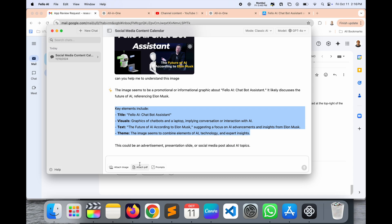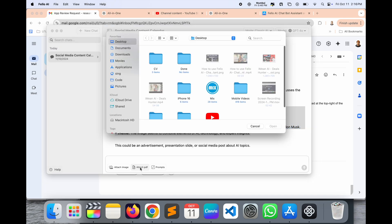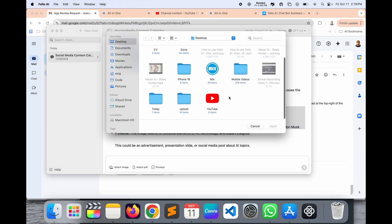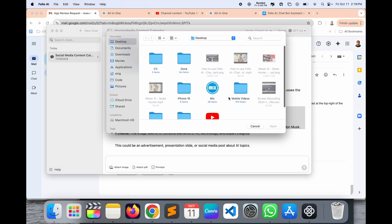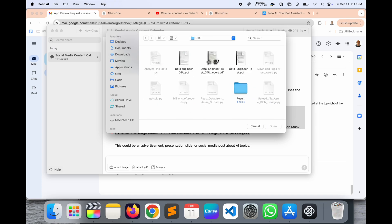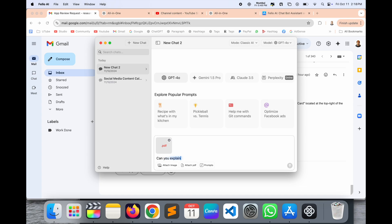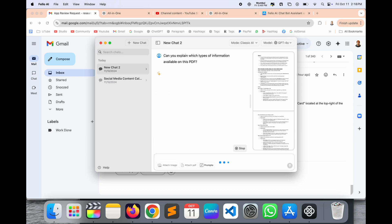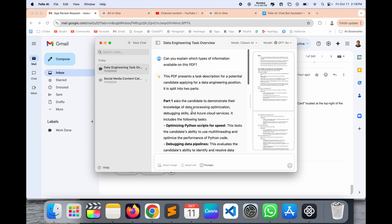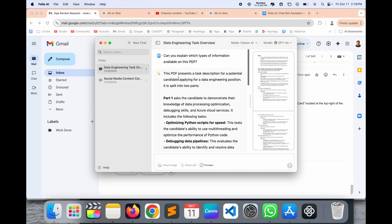Here, attach PDF is also available. Inside the attach PDF, if you have a test case, provide one of the test cases. 'Can you explain which types of information available on this PDF?' We can see here which types of results we are receiving. So this PDF has task description, potential candidate applying for a data engineering position, split in two parts, summarize format. This particular chatbot is explaining this to us.